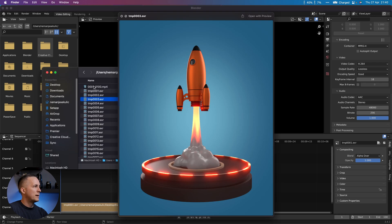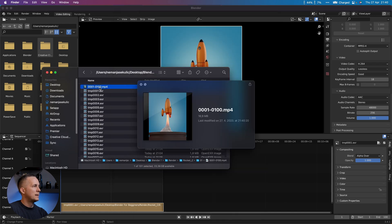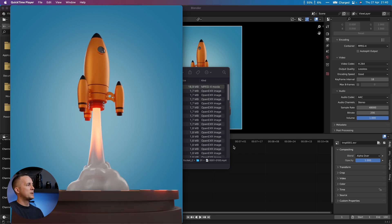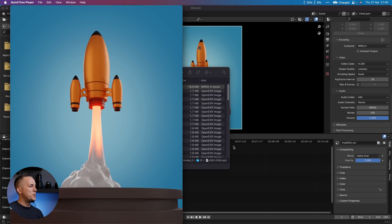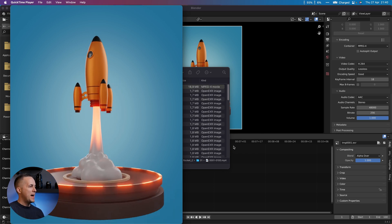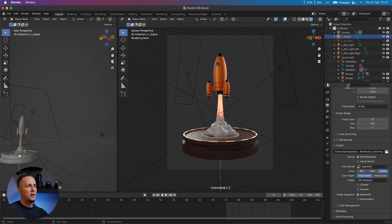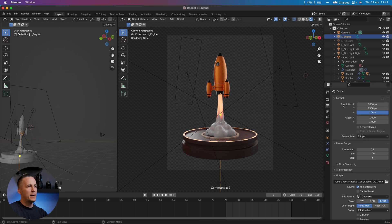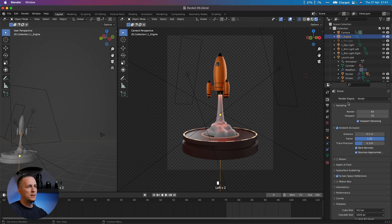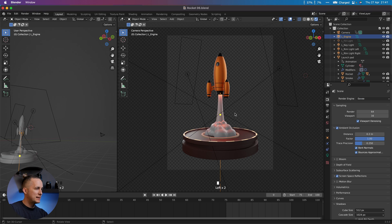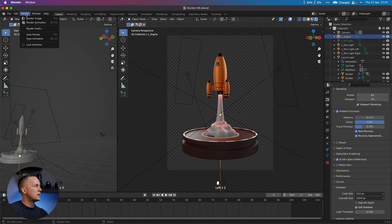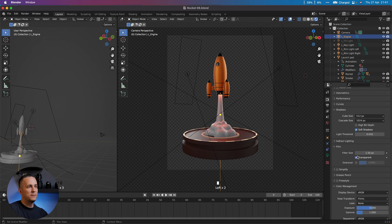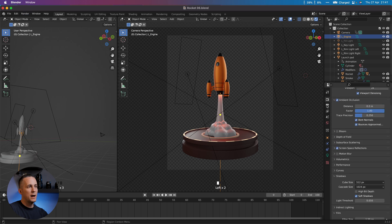We are done with this. Also, you can render out the Eevee version and let me show you the difference. So Eevee, all the same settings, and I will just go and say Render Animation, but before that, let's change the folder here to output folder.